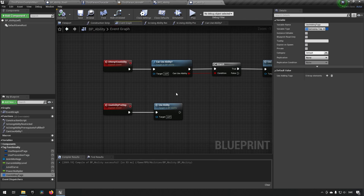This is essentially going to be something that gives your ability a property while it is being used. Let's say maybe you have a dodge — you could make an ability for a dodge, and that ability is supposed to give you invulnerability frames. You can set it up so it gives you an invulnerability tag while you're doing the dodge and then removes the tag afterwards. Your dodge is actually working like in Dark Souls, for example.